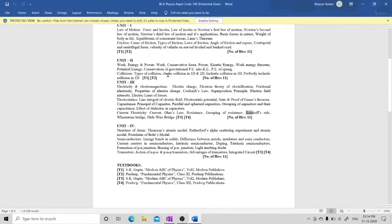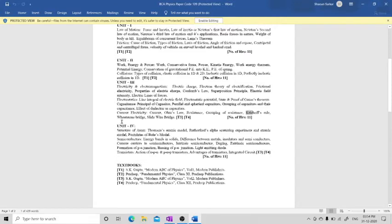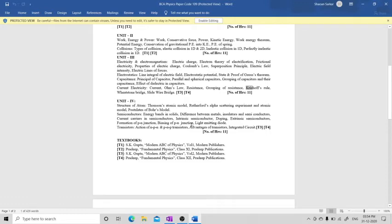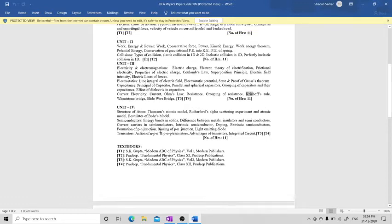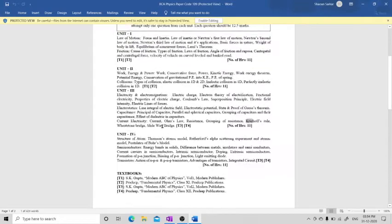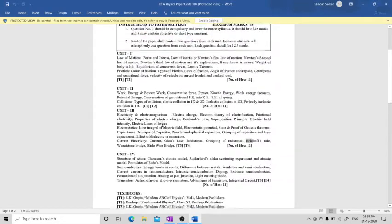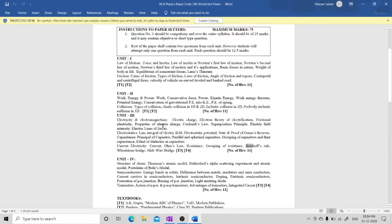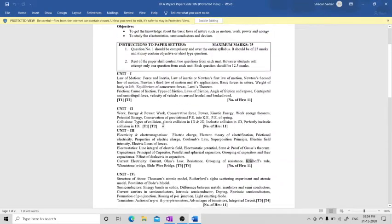We will go a bit higher than that foundational level. Then we have the structure of the atom, PNP and NPN junctions, transistors, PN junctions, LEDs, transistors, and integrated circuits. We will see all this. This is the complete syllabus of GGS IPU BCA physics code 109.